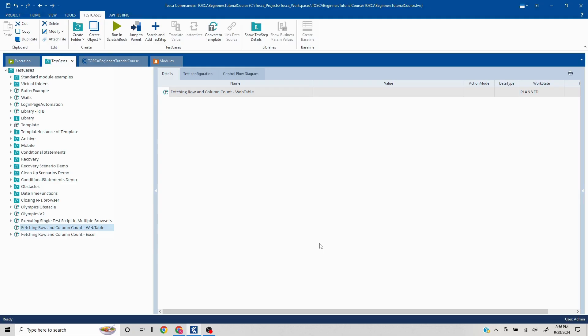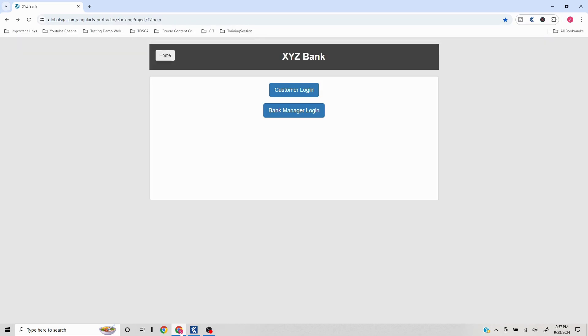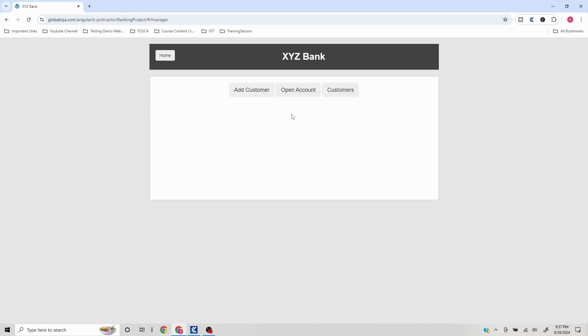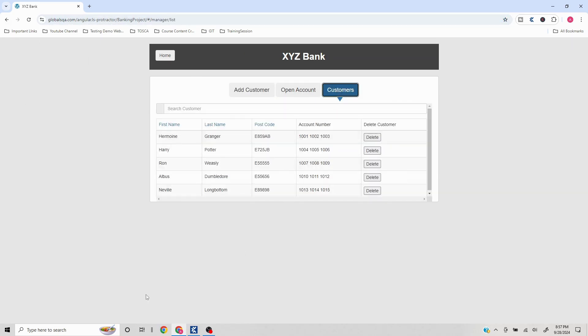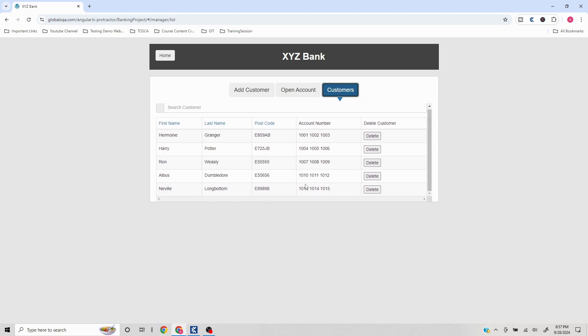Hello everyone, in this video we are going to understand how to fetch row and column count in case of a web table using Tosca automation tool. We often come across scenarios where we have a web table, so I'm using this automation mock website globalsqa.com. I'll put this link in the description if you want to try it out.